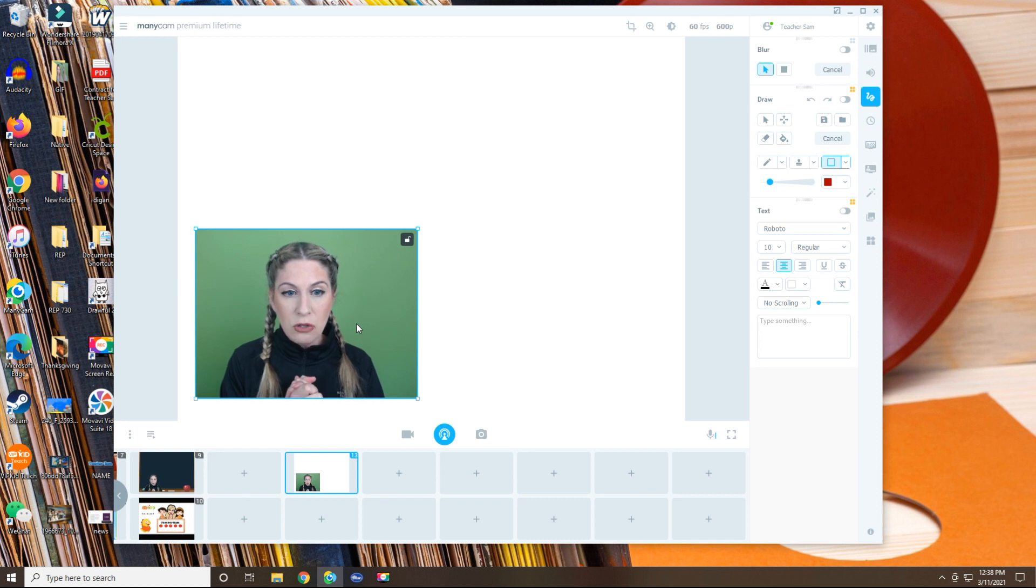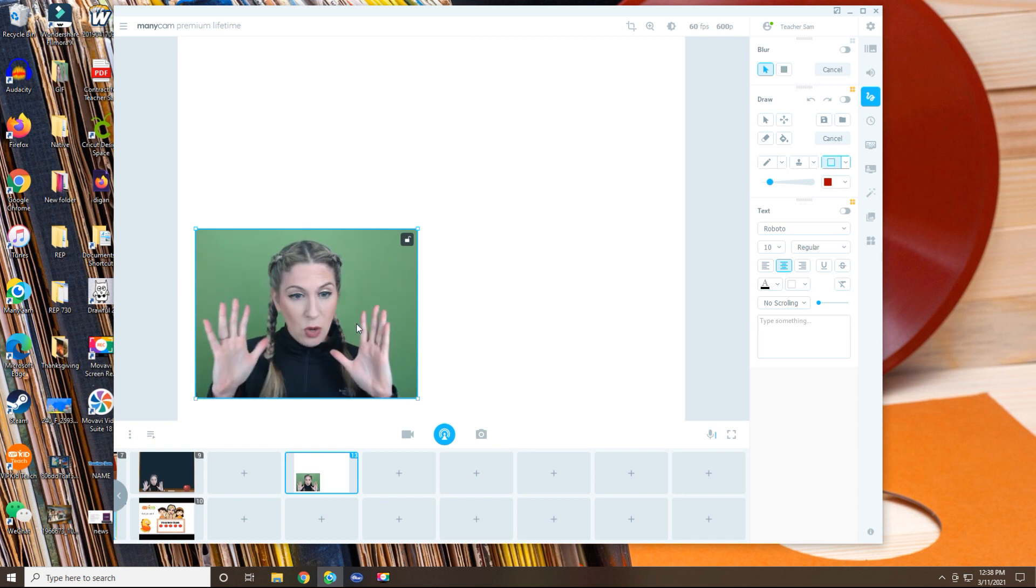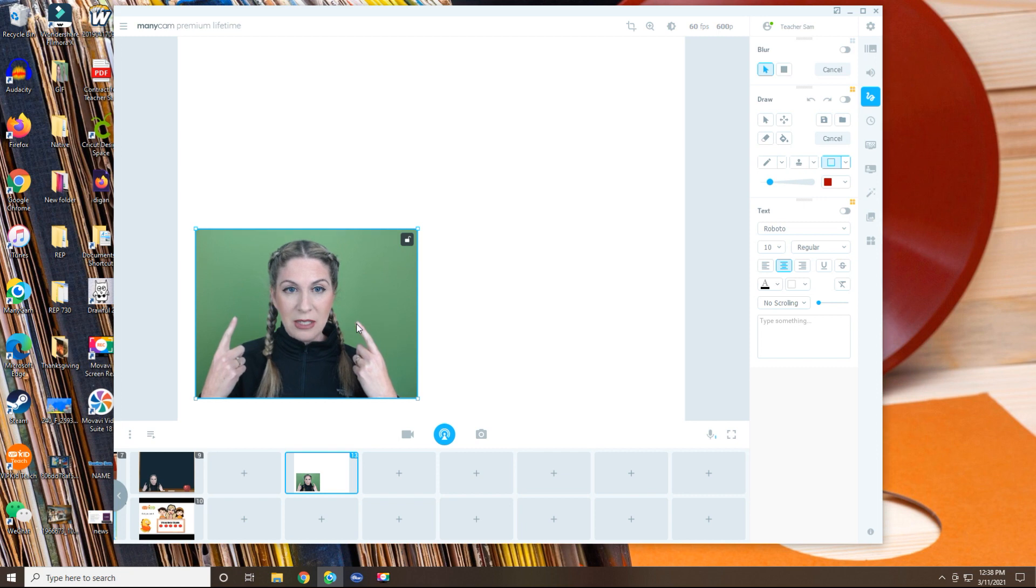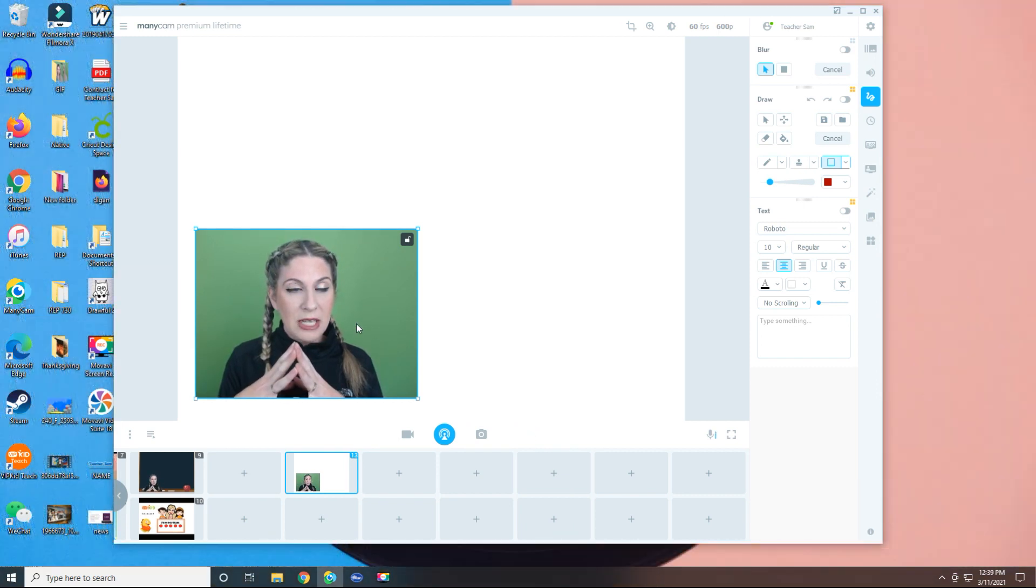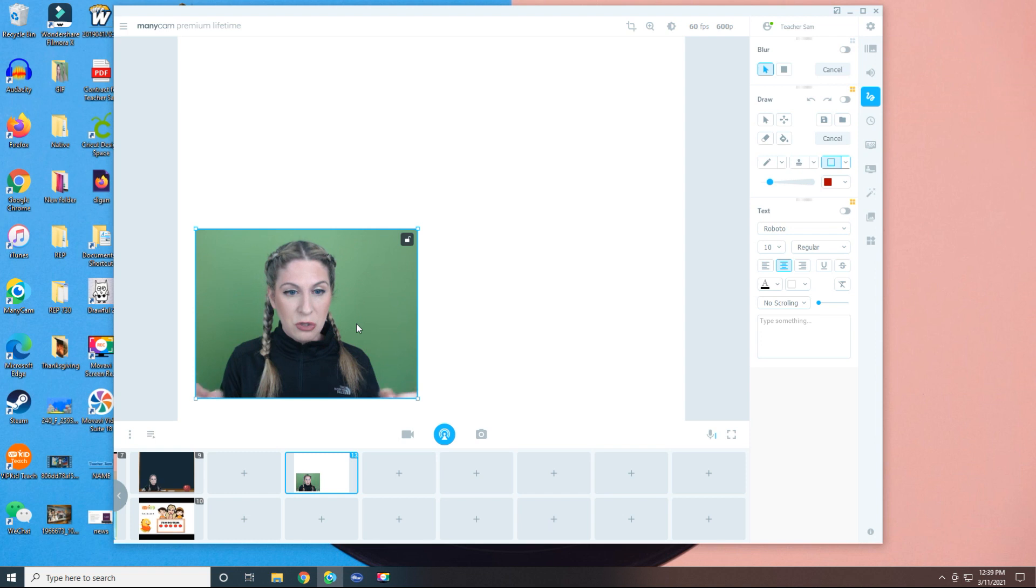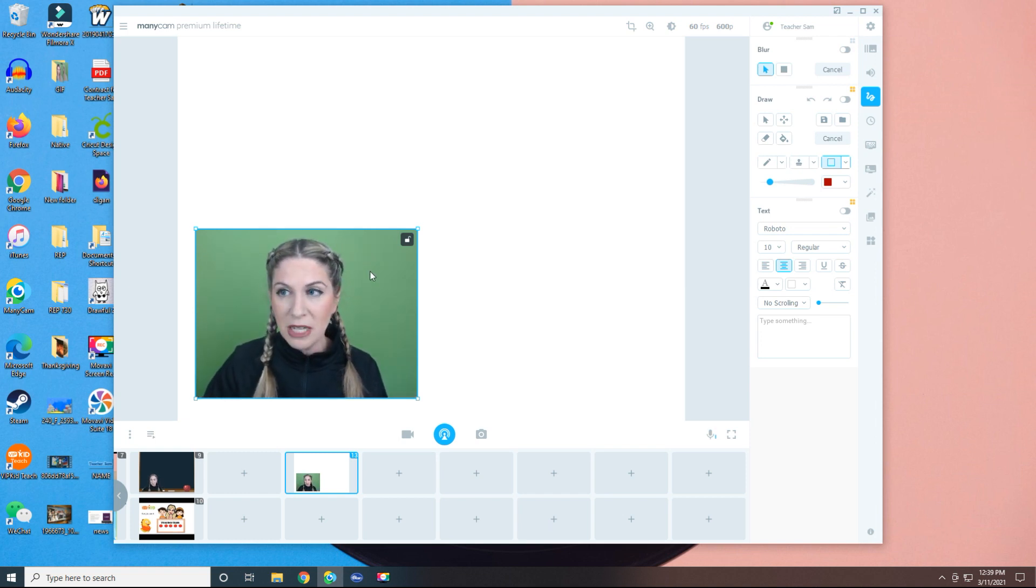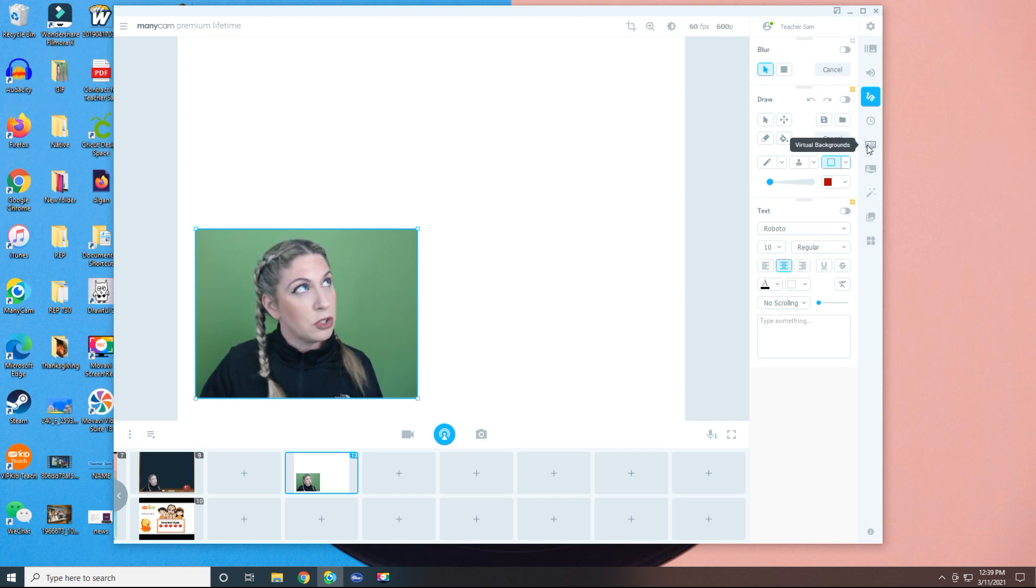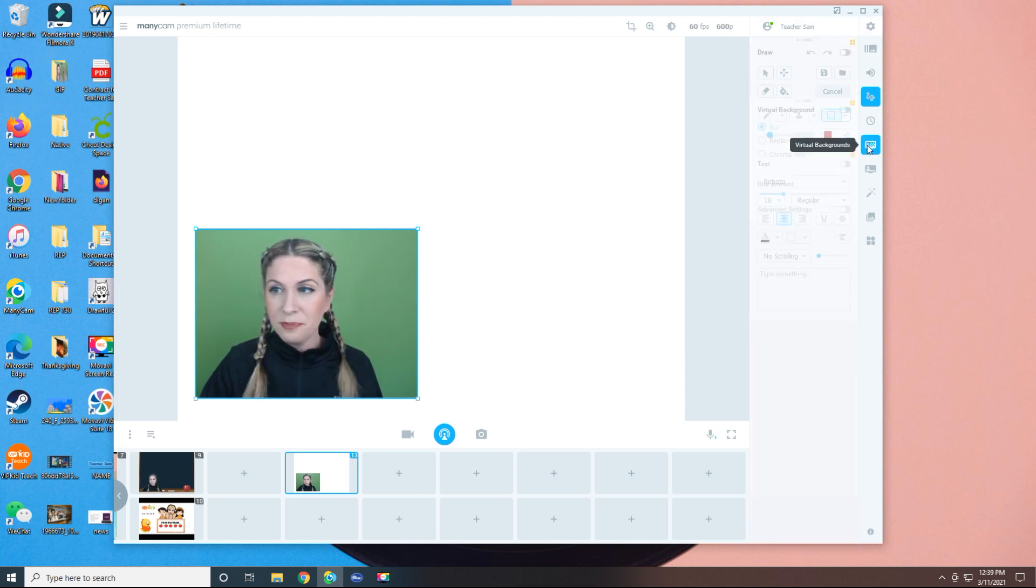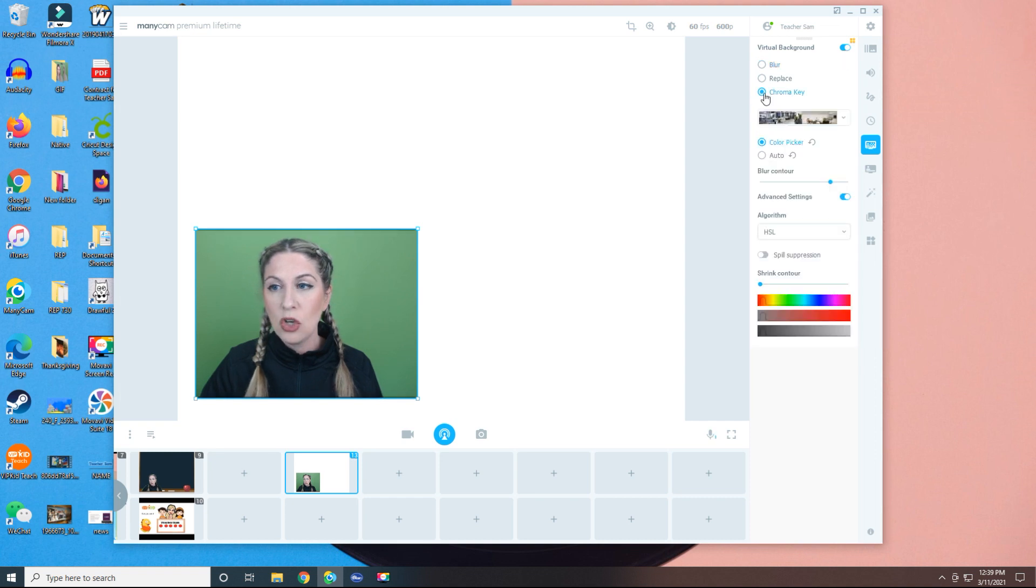Now, if you were using a regular background, you would be fine right here. This is what you would have. Your background would be behind you. Everything would be happy. But I do chroma key. So what I'm going to do is choose to get rid of my background. I'm going to click on my layer. That's the layer we want chroma key to affect. And I'm going to go to virtual backgrounds, turn on virtual backgrounds and select chroma key.